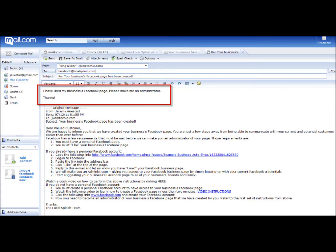Now, you will need to let us know that you've completed this task. Please write a simple and brief reply to the email that we sent you. Click Send.